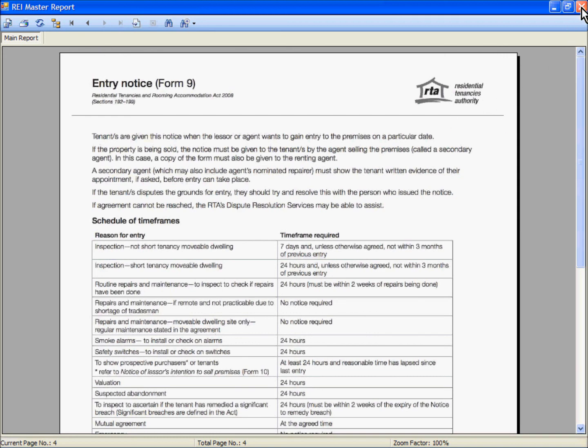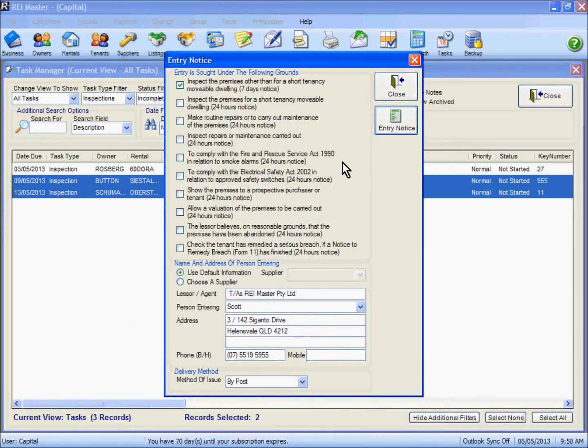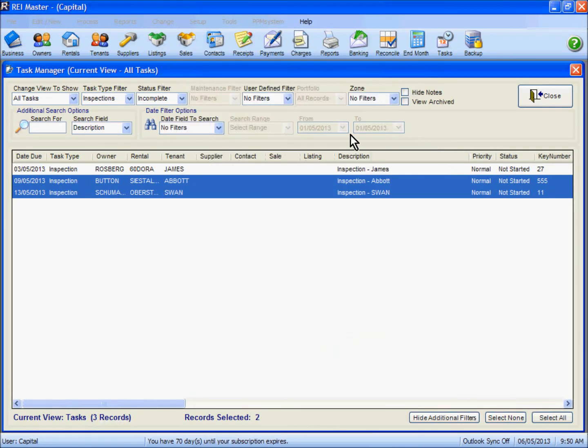So print those out as mentioned, sign and date them. We will close out of there and close this one.